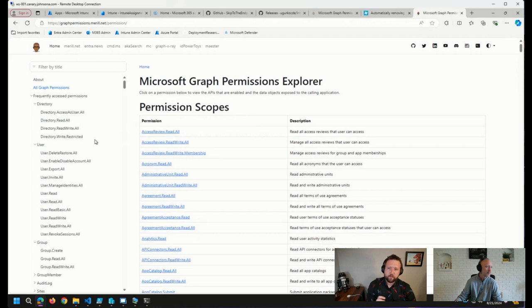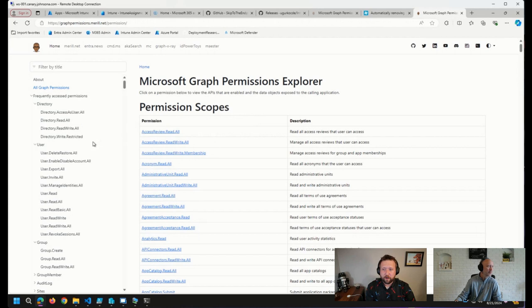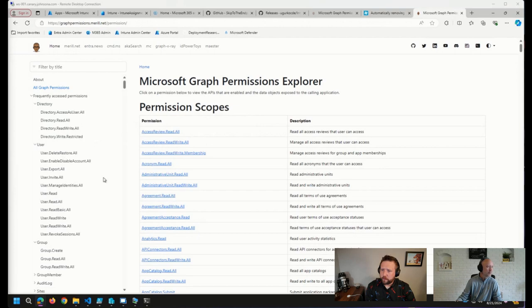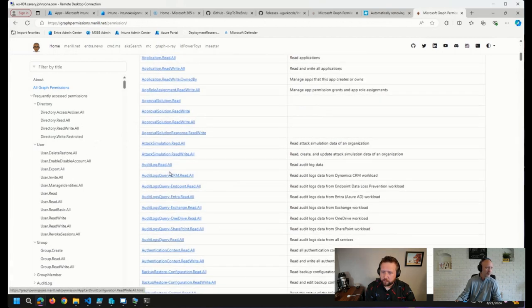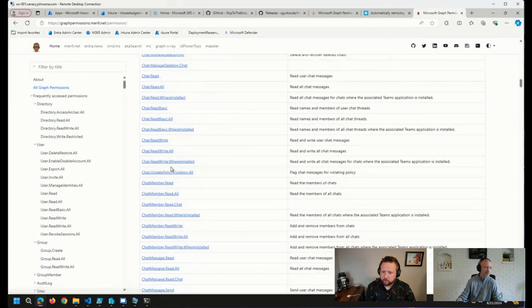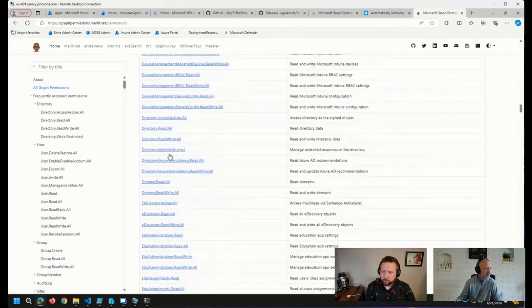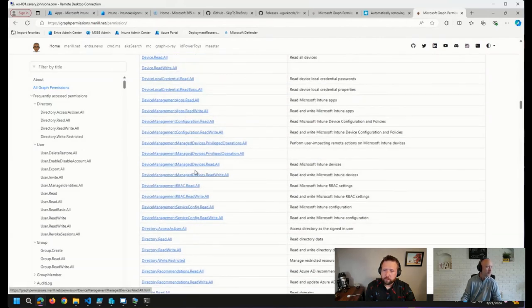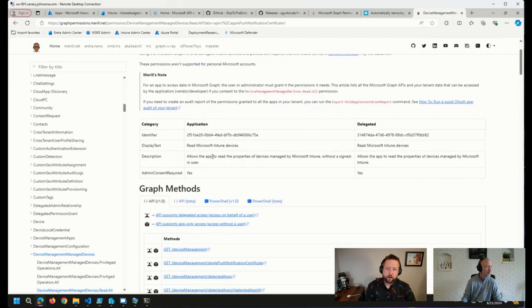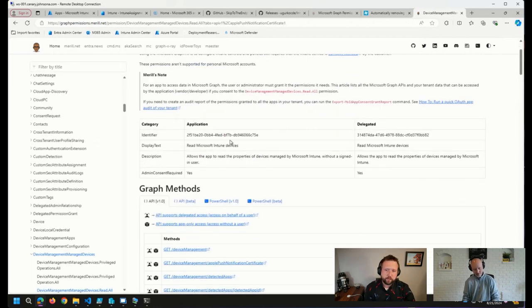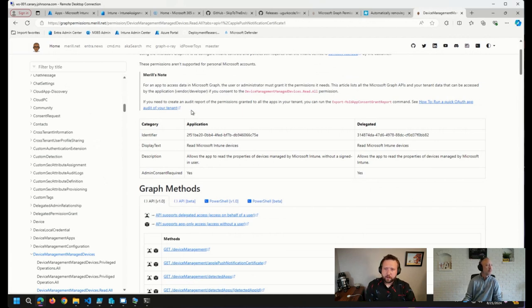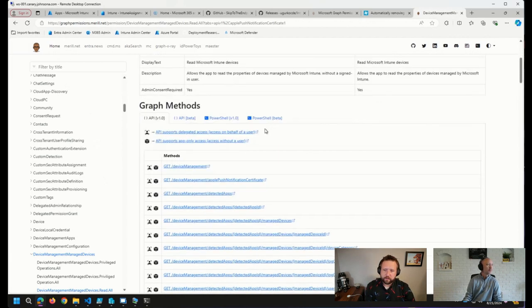It makes it easy to navigate, makes it easy to find what you need, or at least easier. And some of the updates he made, I know one in particular that I caught, was if we click on a specific permission. Let's go with one of the device management ones. Device management managed devices, which are Intune device objects in Microsoft Graph. When you click on this, the website had a little bit of a facelift, a little bit of a UI update, and a couple of other things that he's changed here.